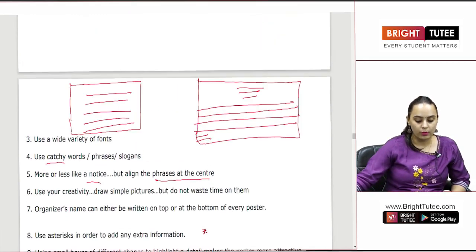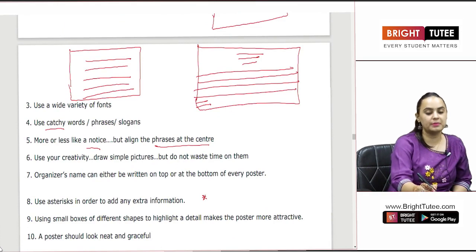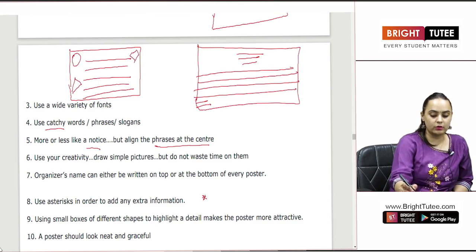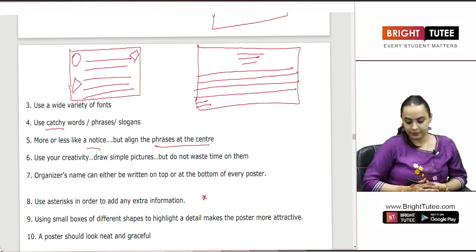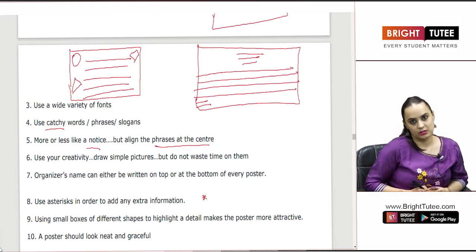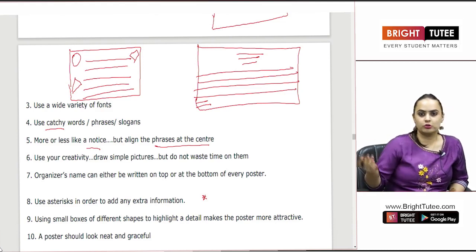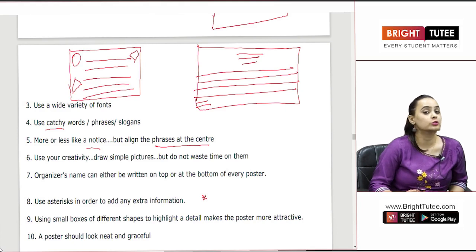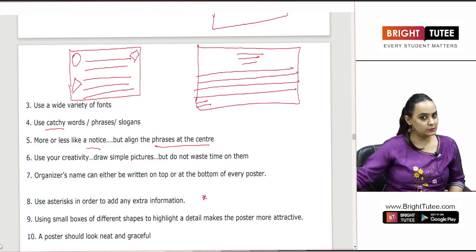Using small boxes of different shapes to highlight a detail is a good technique. If you are making different shapes and writing something in these boxes, it makes your poster look very attractive. The poster should look neat and graceful. Just because you are drawing, sketching, and using colors does not mean you should make your poster look dirty. Your poster should be very neat and graceful as well.